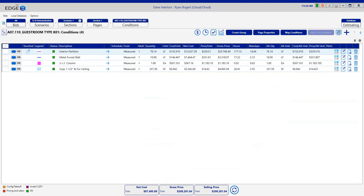That completes the video for today. Please be sure to head to the administration portal to download and install version 12.8 of the Edge, as well as to read the additional features and functionalities in the release notes. Thanks and have a great day.